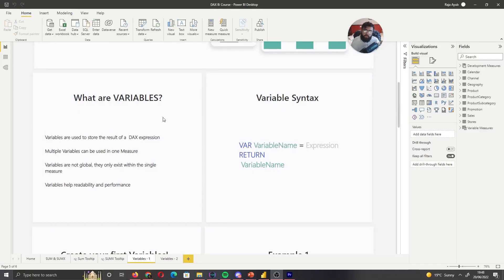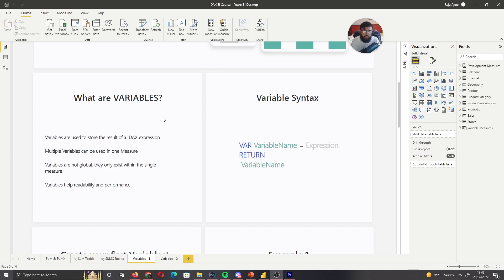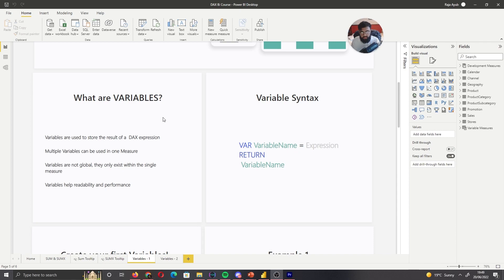So what are variables? Essentially, variables are used to store the result of a DAX calculation within a measure. So let's say you have a calculation, you can perform it and then store that result within the variable, then later on in the calculation you can call on that variable because it has the result of your previous calculation. And they're very powerful in what they allow you to do. It might be difficult to understand until we actually create some variables, so stick with me.